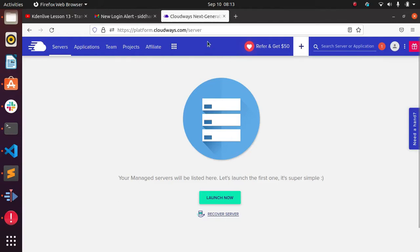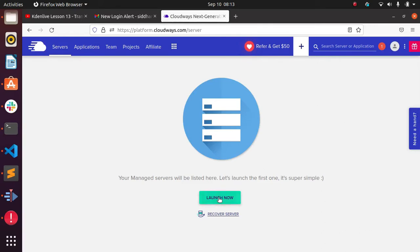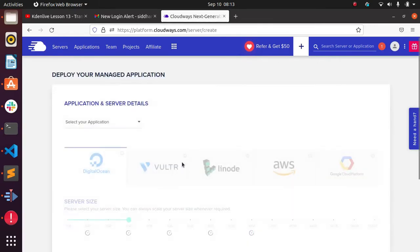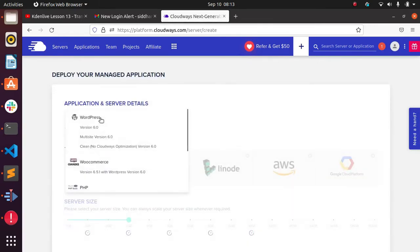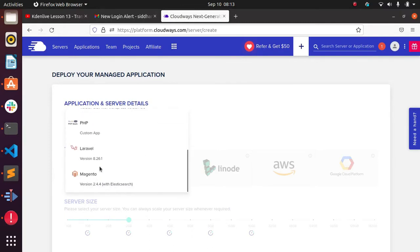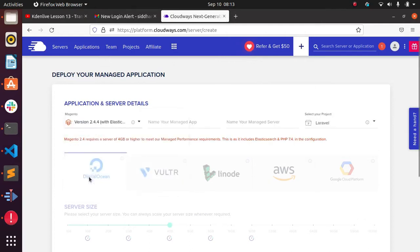Before jumping into this video, you can see we have the Launch button. After login, you will get this screen — you need to click on the server. Here we have the option which is Launch Now. I'm clicking on Launch Now and here you can see we have different kinds of CMS and frameworks. I want Magento, so I'll select that one.